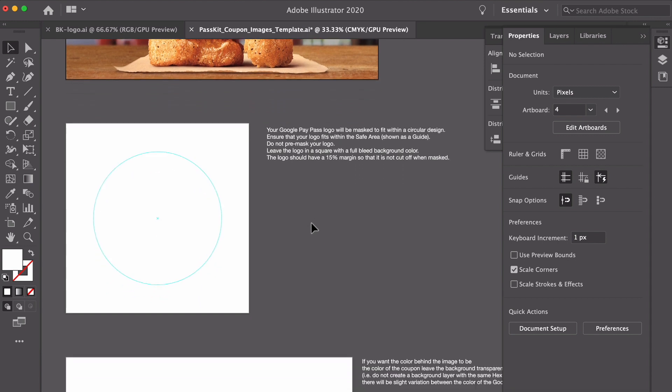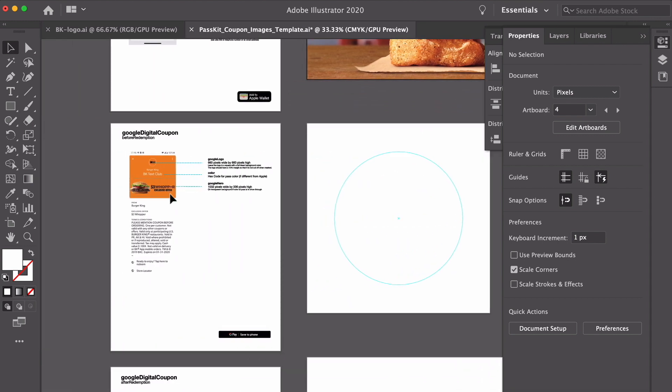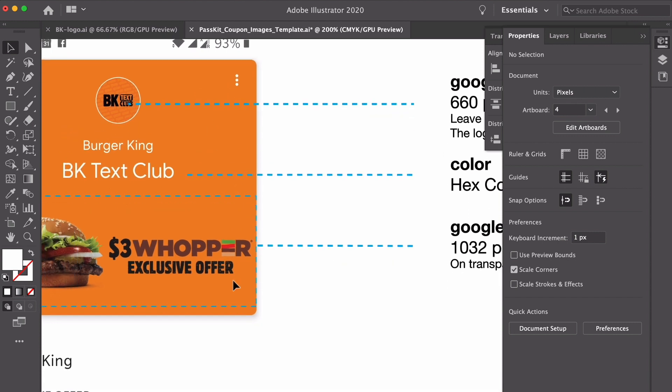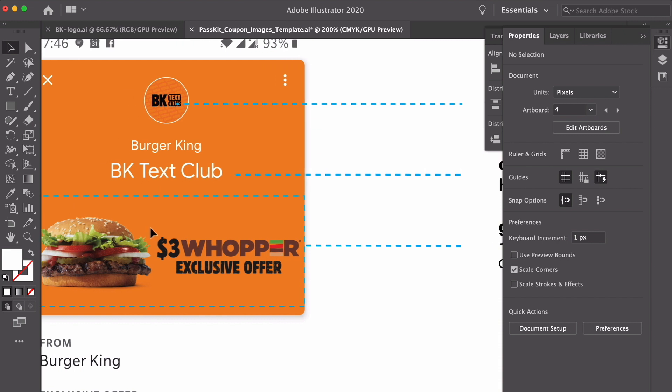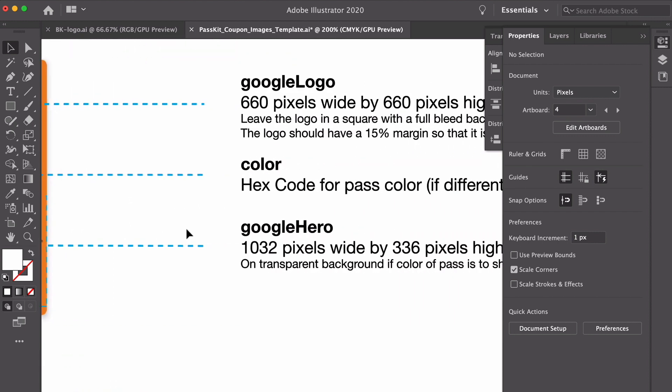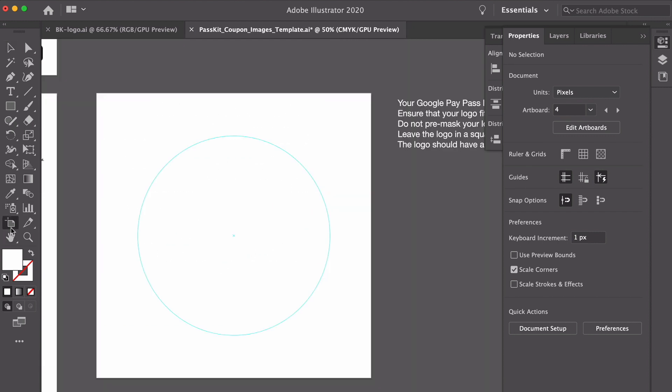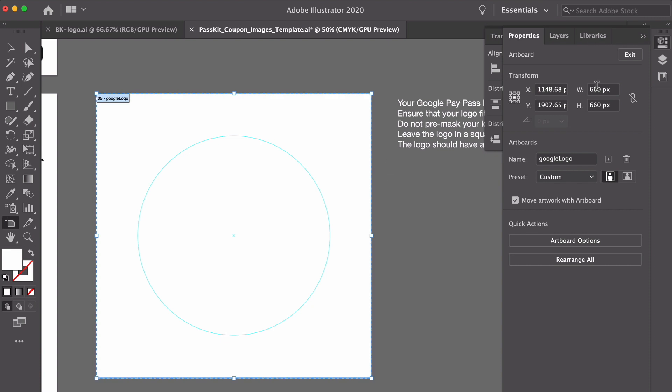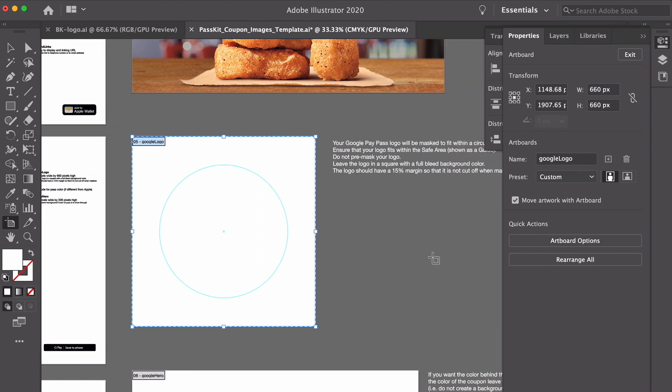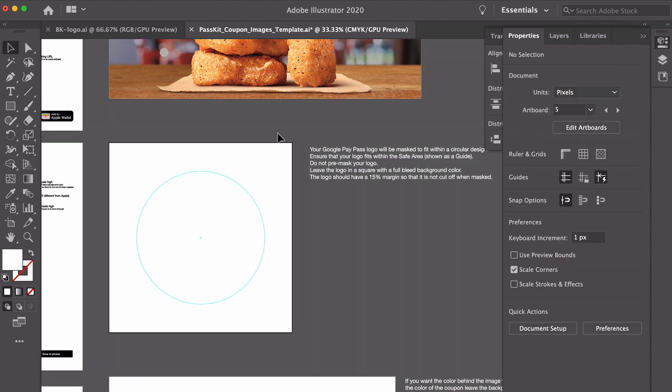That's the Apple images done. Now we're going to take a look at the Google Pay logo. Let's remind ourselves what this looks like. So the icon that they show at the top you can see it's round. I'm going to talk about that and then the hero image is here. Similar treatment style with a transparent background but a different size so we do need to take that into account to make sure it's perfect. This sized image is 660 pixels by 660 pixels. Now the way that Google treats this, the logo should fit within a 15% margin so it's not cut off when masked. So you want to ensure that the logo fits within the safe area which I've shown as a guide here.